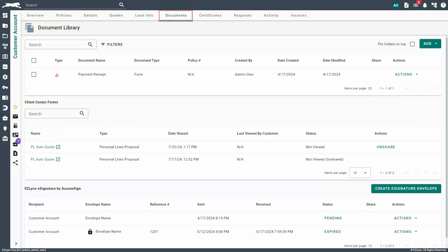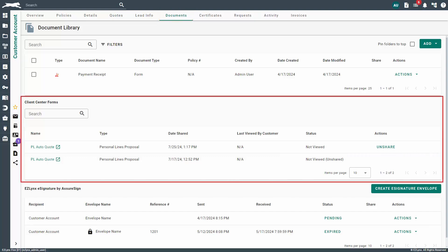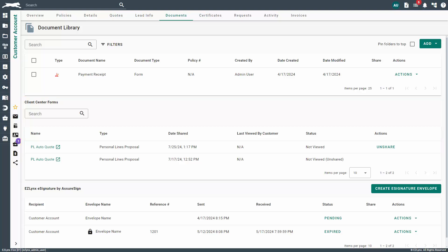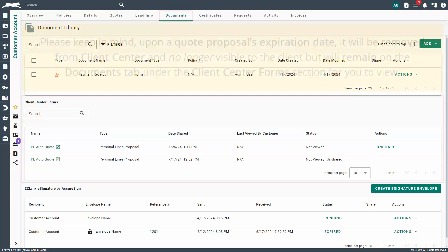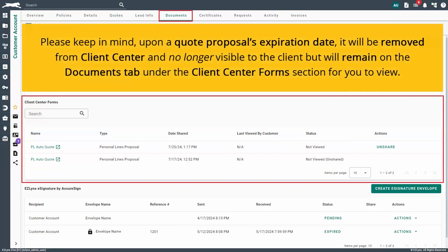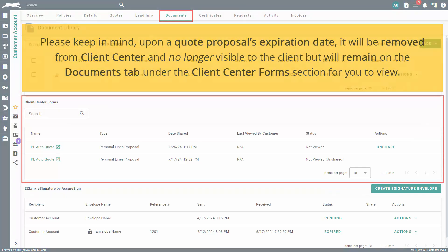Now, navigate to the Documents tab within your customer's account. Here, you'll find a section titled Client Center Forms. This is where you can view and manage PL quote proposals from the Documents tab. As you may notice, the columns and actions here are the same that we just discussed within the Quotes tab. Please keep in mind, upon a quote proposal's expiration date, it will be removed from Client Center and no longer visible to the client, but will remain on the Documents tab under the Client Center Forms section for you to view.